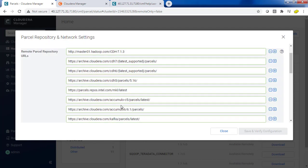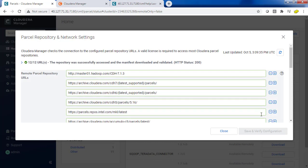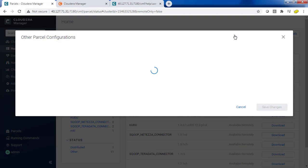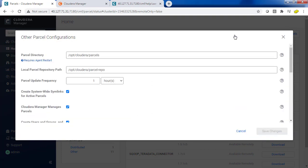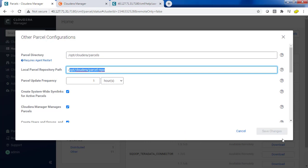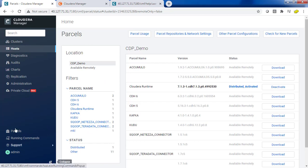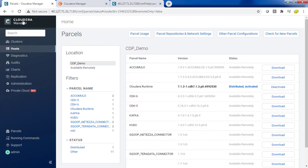Here you can add those details. The other configurations like the directories where you are downloading the parcel, the repo directory, all those options, this looks more or less the same as the previous release. But the only thing is this option is moved to this side instead of from the rightmost top corner. If you just click here you can come back to the home page.